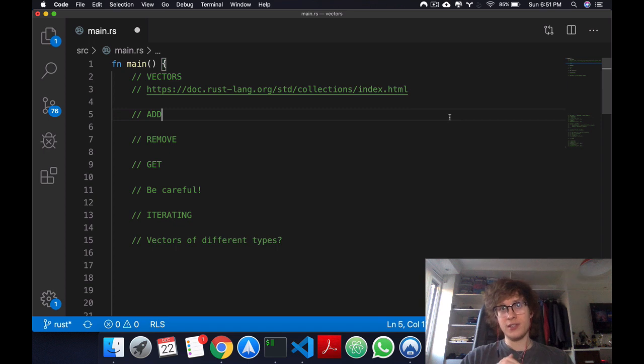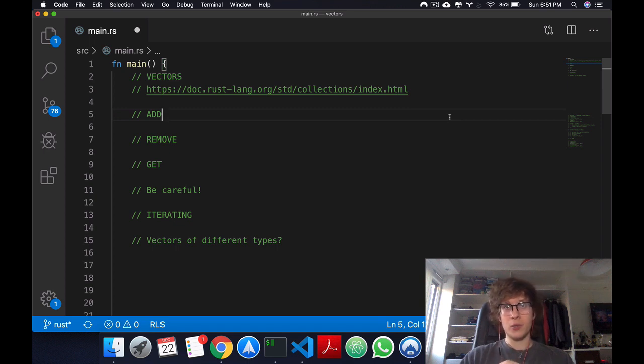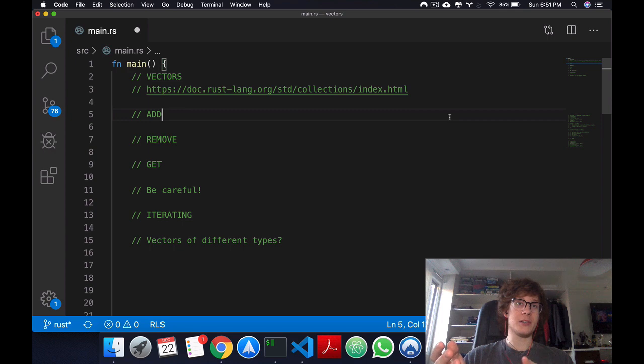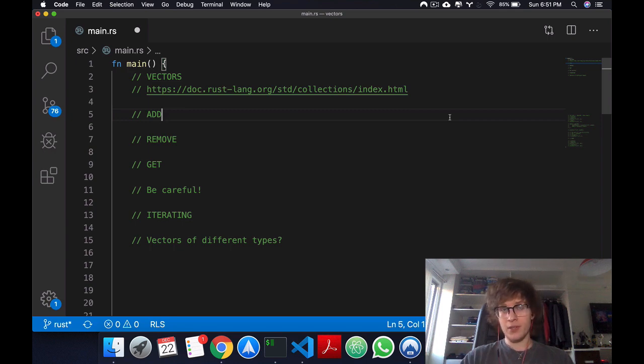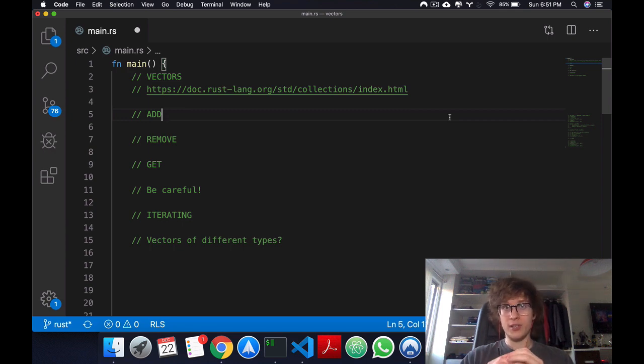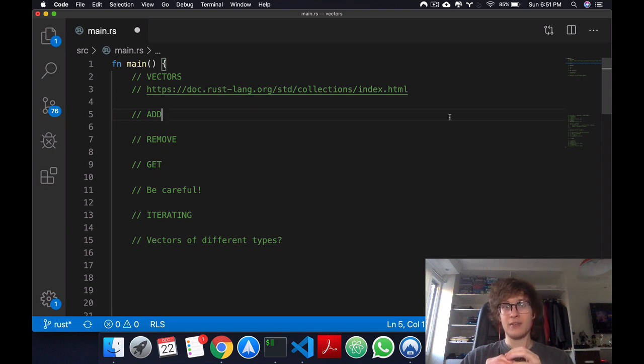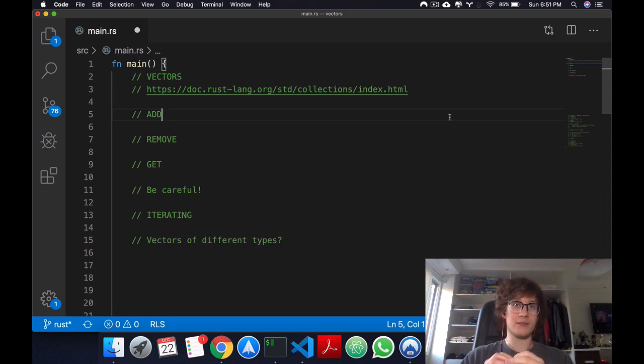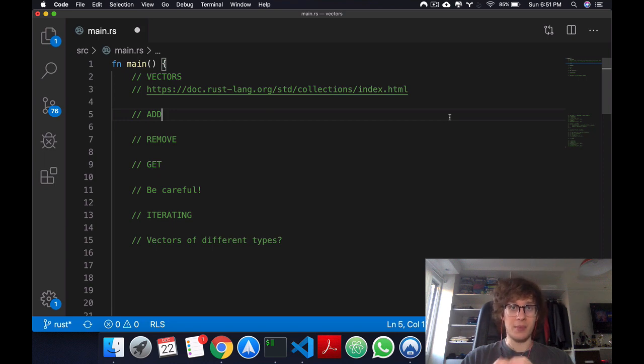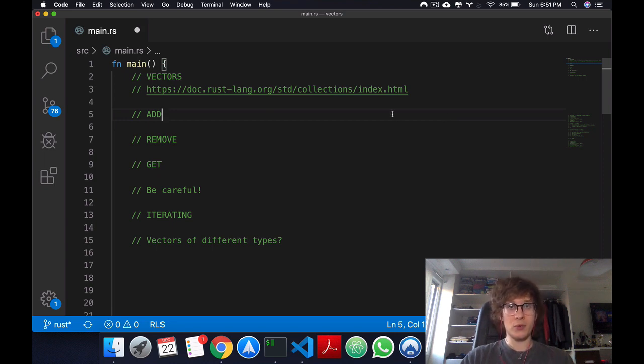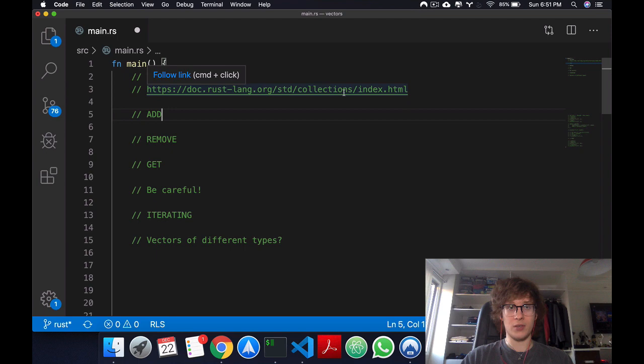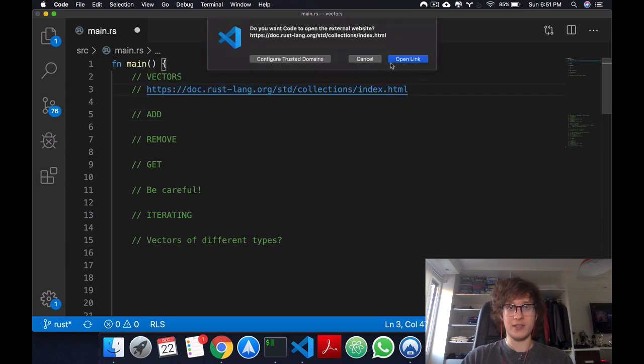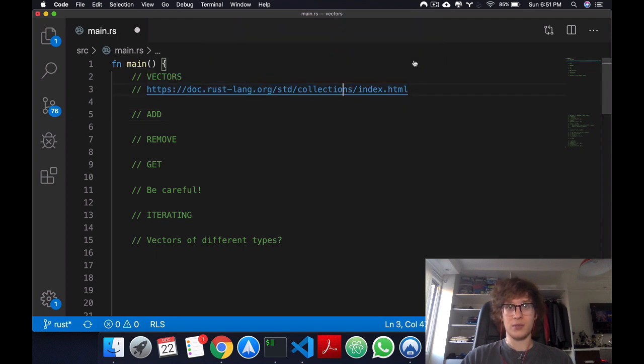What is a vector? A vector is a collection which means it can store multiple values instead of one. Collections are stored in the heap, which means they have dynamic size and the size doesn't have to be defined at compile time.